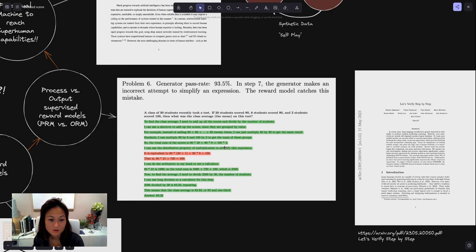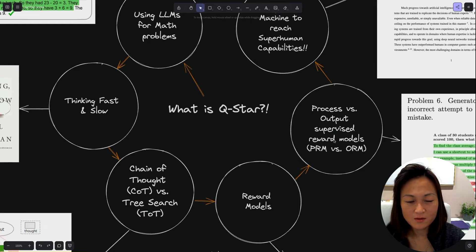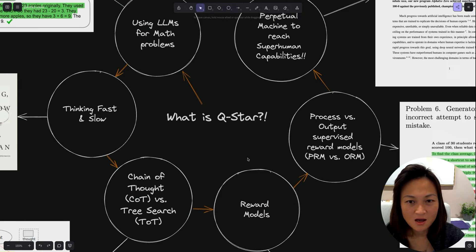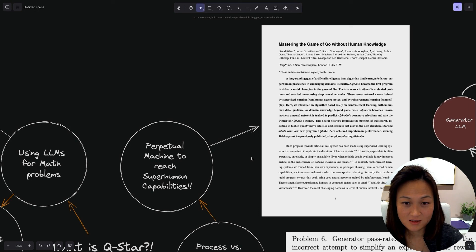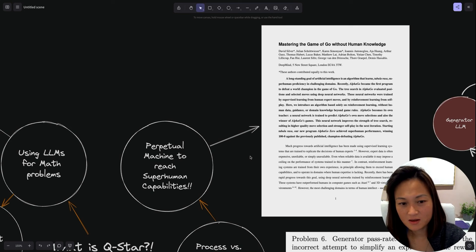There's a whole area of research around how to create these reward models to help score these options. What's really cool about large language models is that they're not only able to write natural language, but they have also ingested a ton of code. Through its code interpreter functionality, it's able to execute that code. For example, if it needed to crunch some numbers, it could build its own calculator and run it.